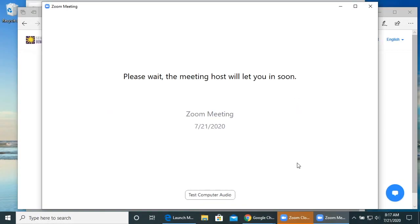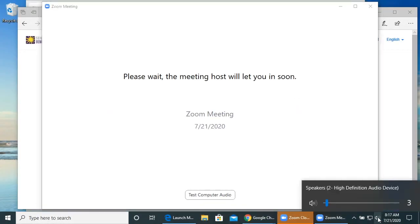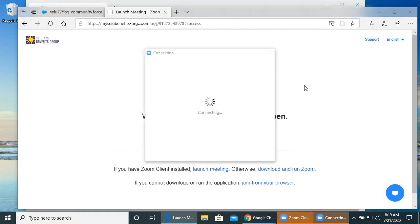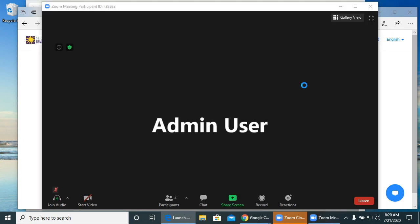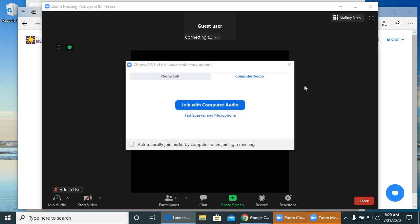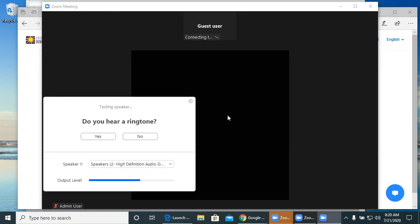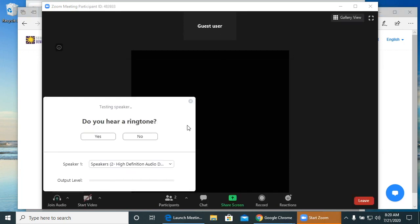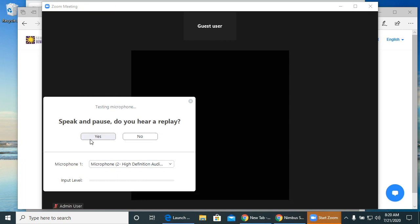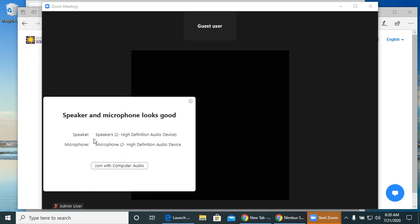First, make sure your computer volume is on and turned up. When you join a meeting, a box like this will pop up. You can easily test your audio levels by clicking Test Speaker and Microphone. Then click Join with Computer Audio.